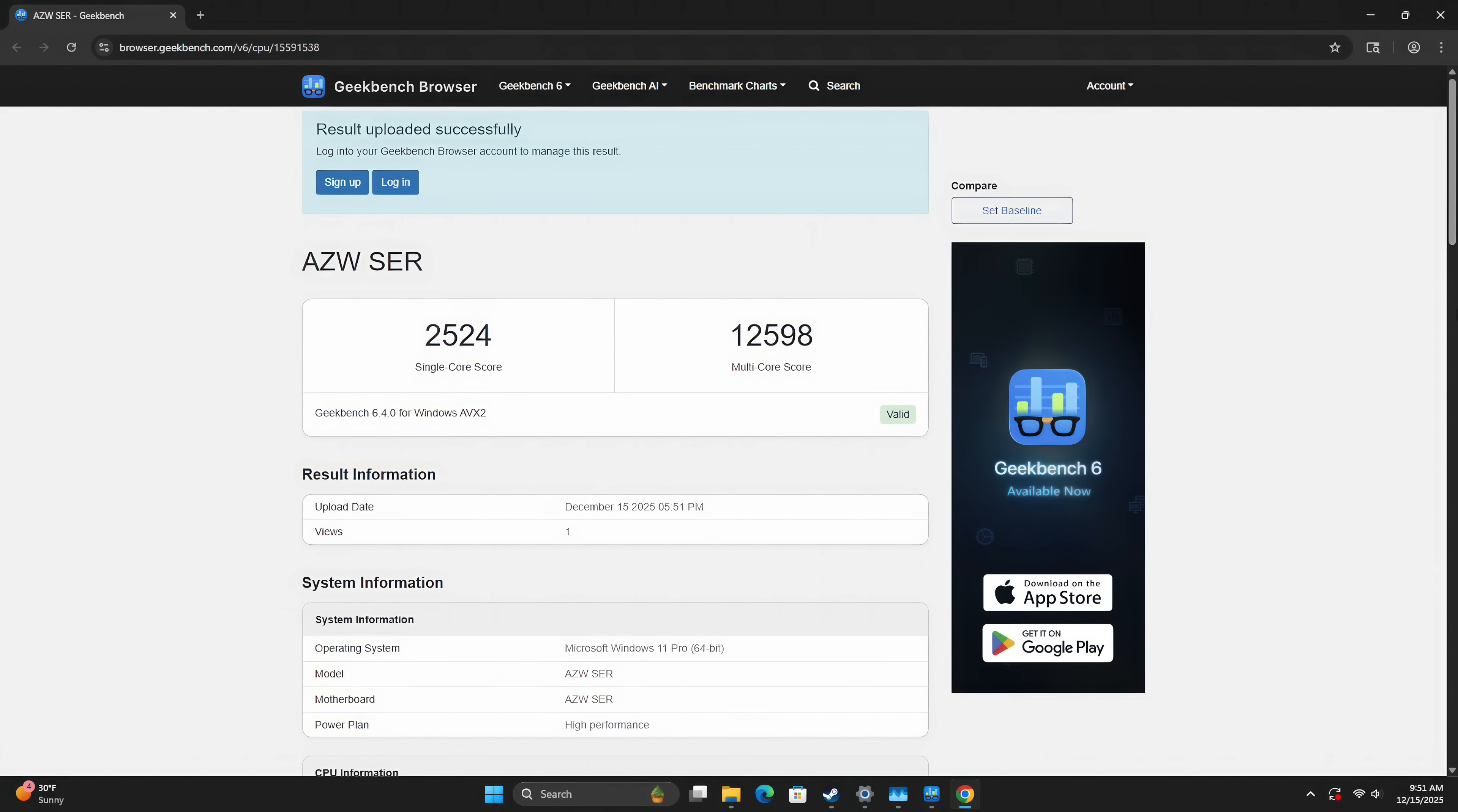First up, we've got Geekbench 6 coming in with a single core of 2,524, multi-core 12,598. I was actually hoping to see a little more on the single core with this newer chip. But I guess if we upped the wattage a little bit, which I do think the cooling system could handle it, we could get more out of this setup for sure.